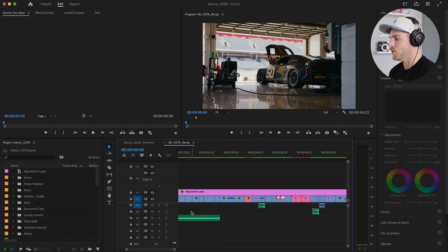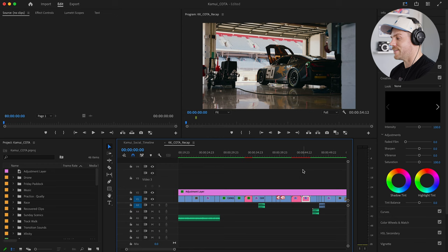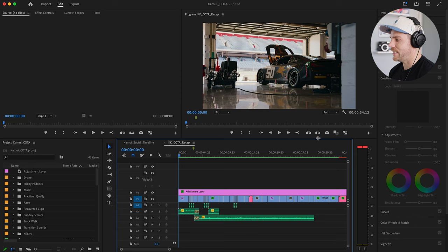You'll see the timeline is very simple. It's just the adjustment layer on top, which has our color grade on it, and then all of our clips down below. The pink clips that you'll see here are clips that have been linked and sent to After Effects. So there's just some extra added effects we did, but we'll get into that. We'll start right at the beginning.